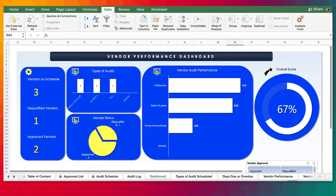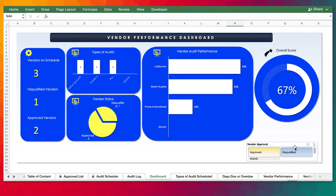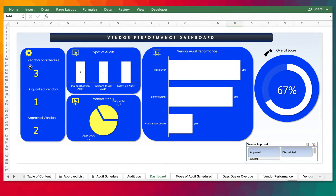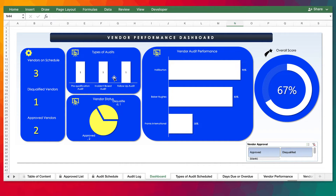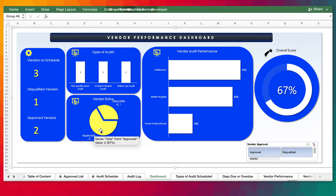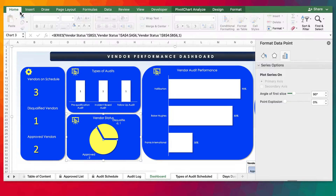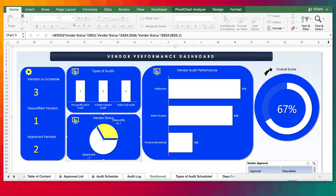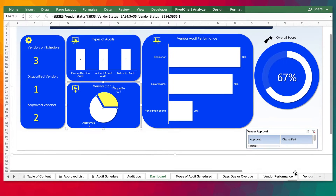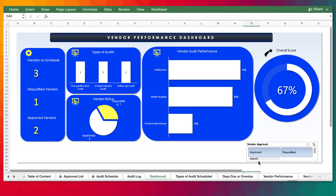With this information in the database, and having logged the audit with a summary of information from the audit reports, we go to the Data tab on the menu and click on Refresh All. It's going to update the dashboard. Take note that we have three vendors on schedule, one has been disqualified, and two have been approved. These are the audit activities we carried out, and these are the vendor performances. Over here, it shows how many have been disqualified against those that have been approved. You can always review the dashboard colors and formatting.